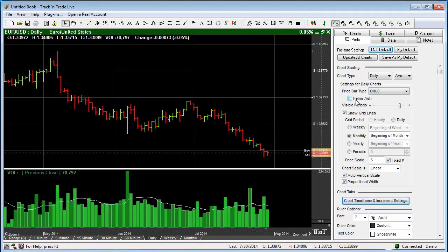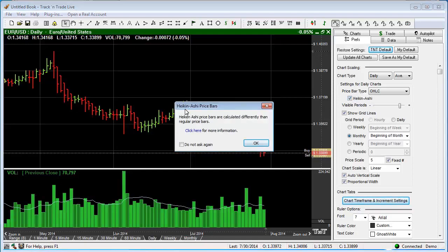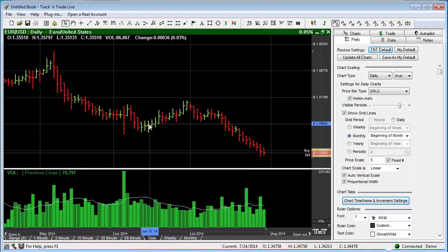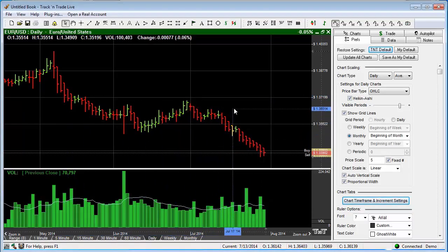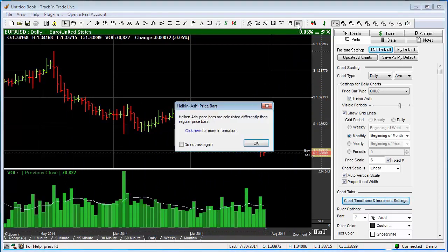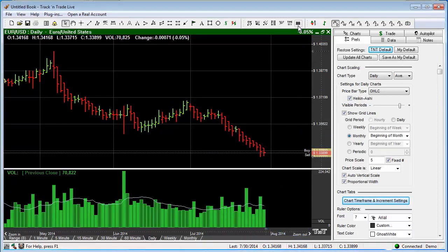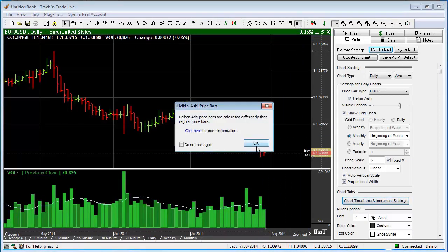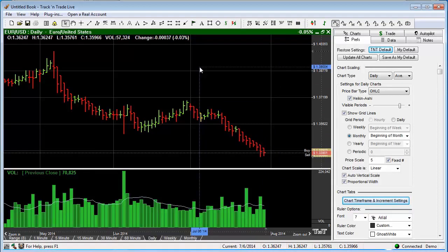If we click right here on Heiken Ashi, you'll notice a warning that says the Heiken Ashi price bars are calculated differently than regular price bars. If you'd like more information about how they're calculated, you can click here. What we're doing is basically averaging out the price bars, and you'll notice the difference in the way they look. We also have a quick button bar right here — a little button that says HA — to toggle the Heiken Ashi back on and off. You can see how it changes back and forth between those two settings. That's the different types of price bars and the Heiken Ashi price bar feature within Track and Trade.